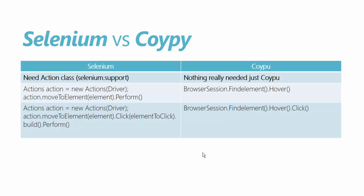For performing a hover operation the code is this we use actions class we create a reference for the action class and then we pass the driver object and with using the object of the action we then call a method called move to element and then we pass the element where we have to move our mouse and then we call the perform method which performs the operation of mouse hovering. Whereas in Coypu it is pretty simple just call the browser session dot find elements dot hover. It will do things for you and within the find element you need to pass the element where you need to hover the mouse.